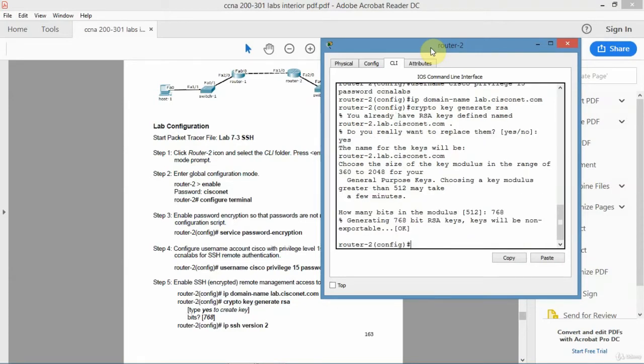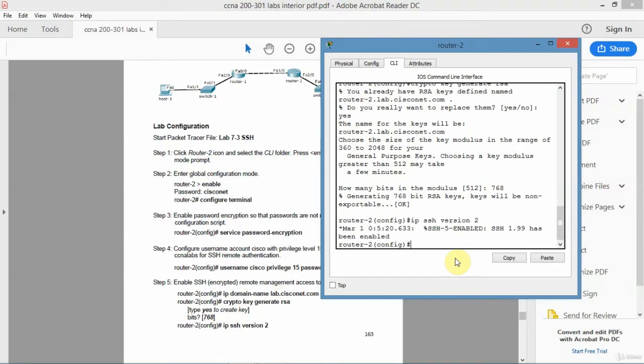Okay. So done. So it's now generated a key for encryption. That's all that is. Now I want to do IP SSH version 2. Use the most current version.